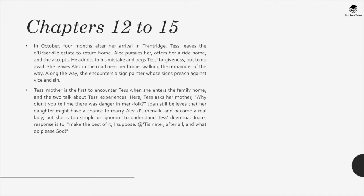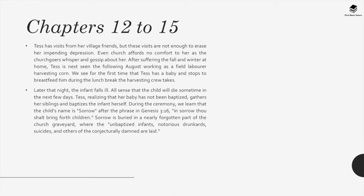Phase the Second, Chapters 12 to 15. Four months after her arrival in Trantridge, Tess leaves the D'Uberville estate to return home. Alec pursues her, offers her a ride, and she accepts. He admits his mistake and begs forgiveness, but to no avail. Along the way, she encounters a sign painter whose signs preach against vice and sin. Tess's mother is the first to greet her, and the two talk about Tess's experiences. Tess asks her mother, 'Why didn't you tell me there was danger in menfolk?' Joan still believes her daughter might have a chance to marry Alec and become a real lady, but she is too simple to understand Tess's dilemma.